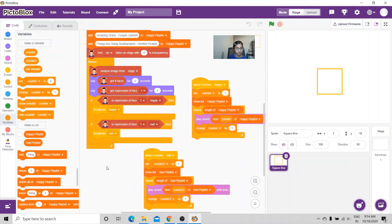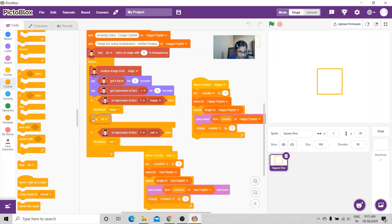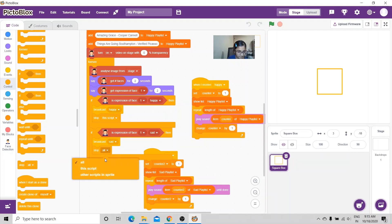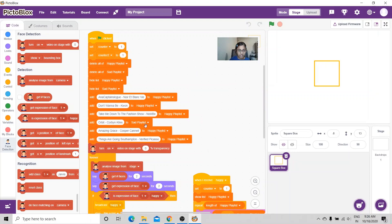In both scripts I'm going to put 'stop this script' at the end. I've also just figured out that some songs were in the wrong playlist — those songs are supposed to be in the sad playlist since they are sad songs, so I'm going to fix that.